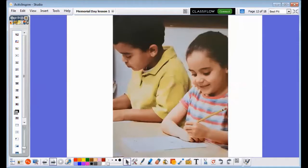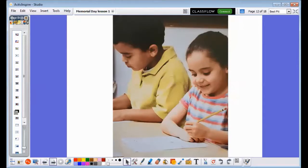You can honor soldiers by flying a United States flag. You can write letters to soldiers who are serving today. Thank them by sharing the picture you drew. Many cities have parades on Memorial Day. They listen to marching bands. Remember the soldiers who fought to keep us free.